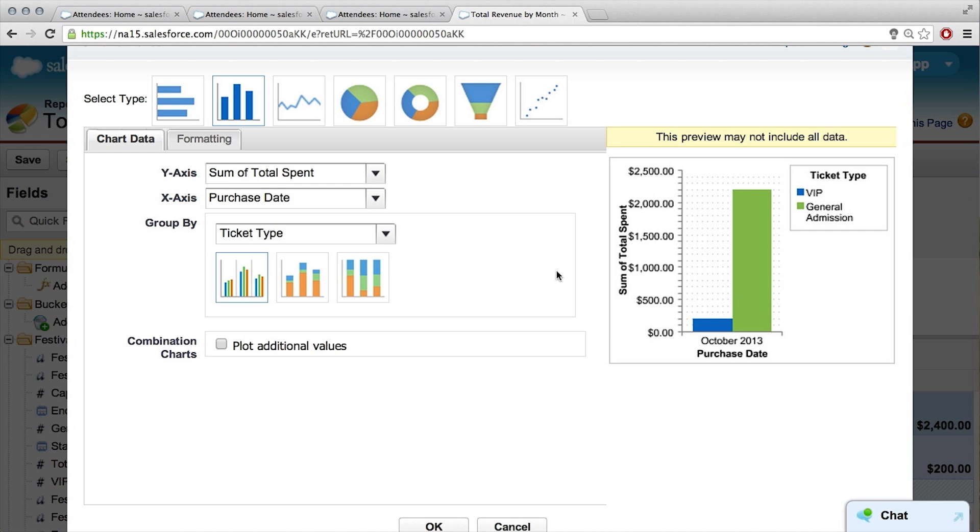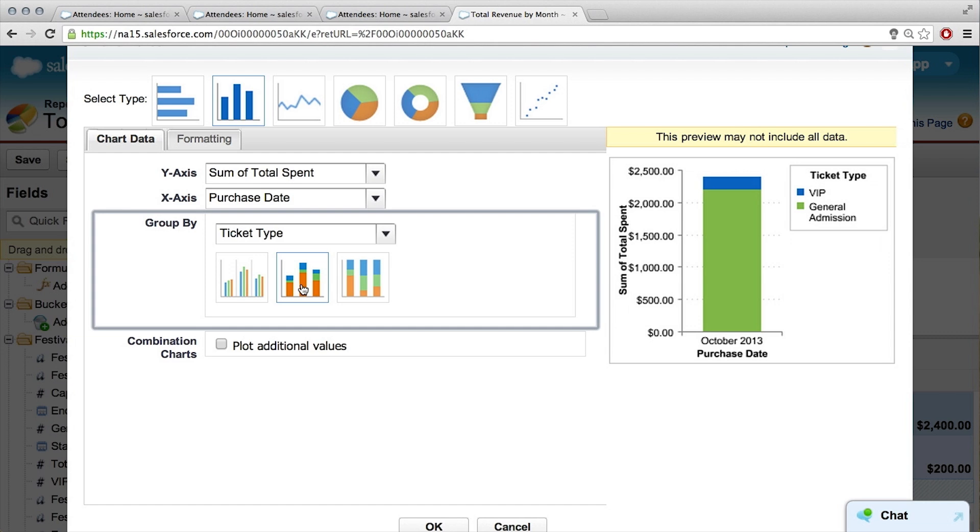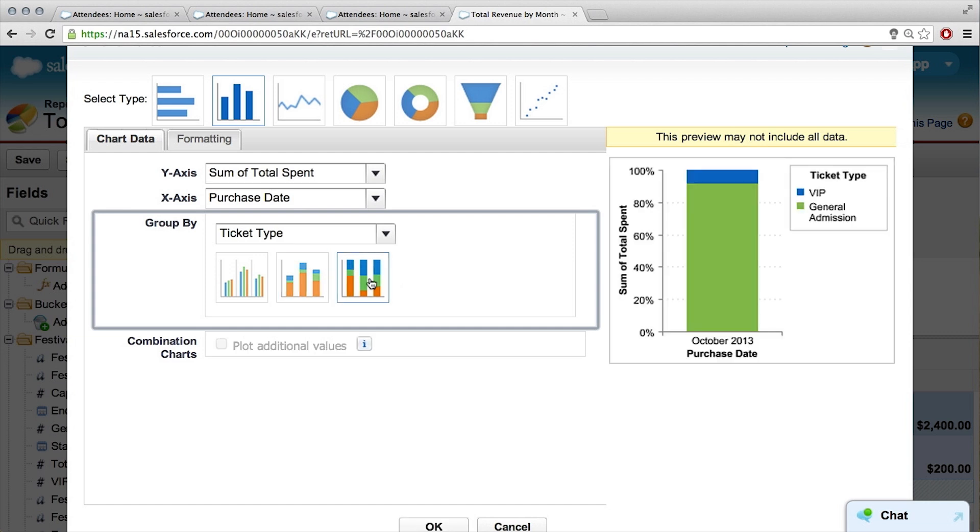But what's really great is we can also change how it looks. So maybe if you wanted to stack them so they're in one versus the other. Yeah, sure, let's stack them.